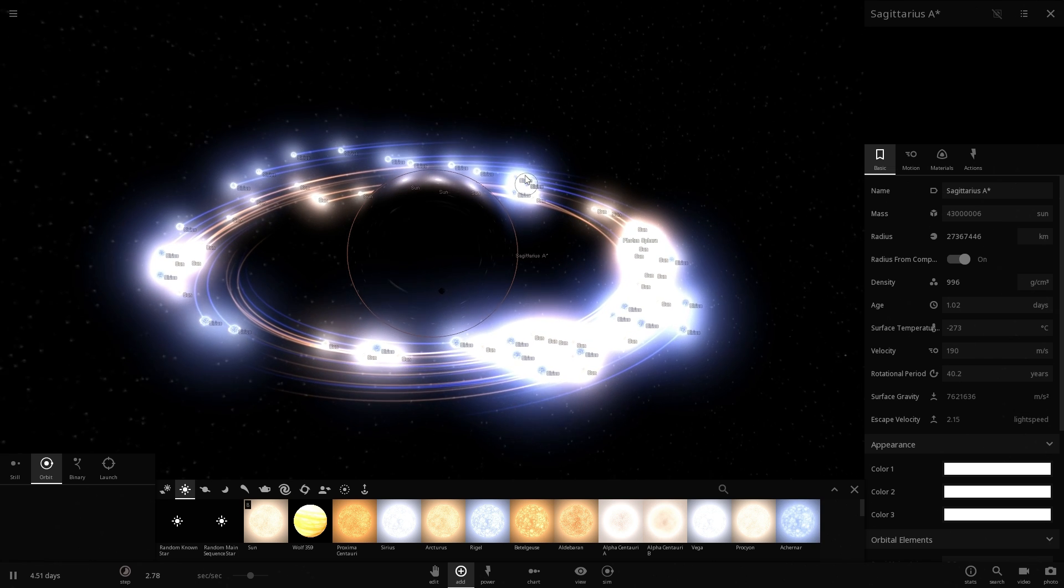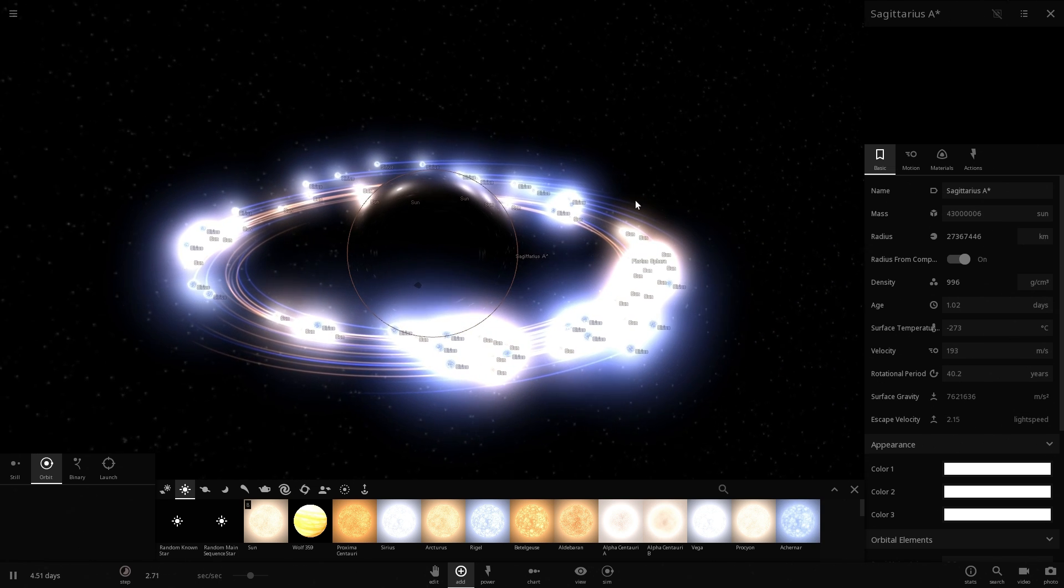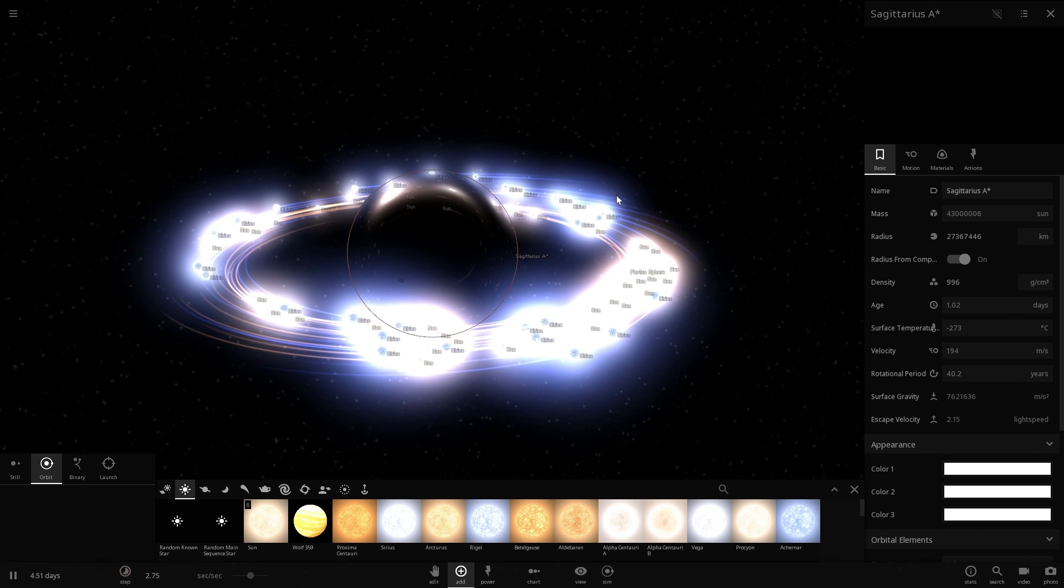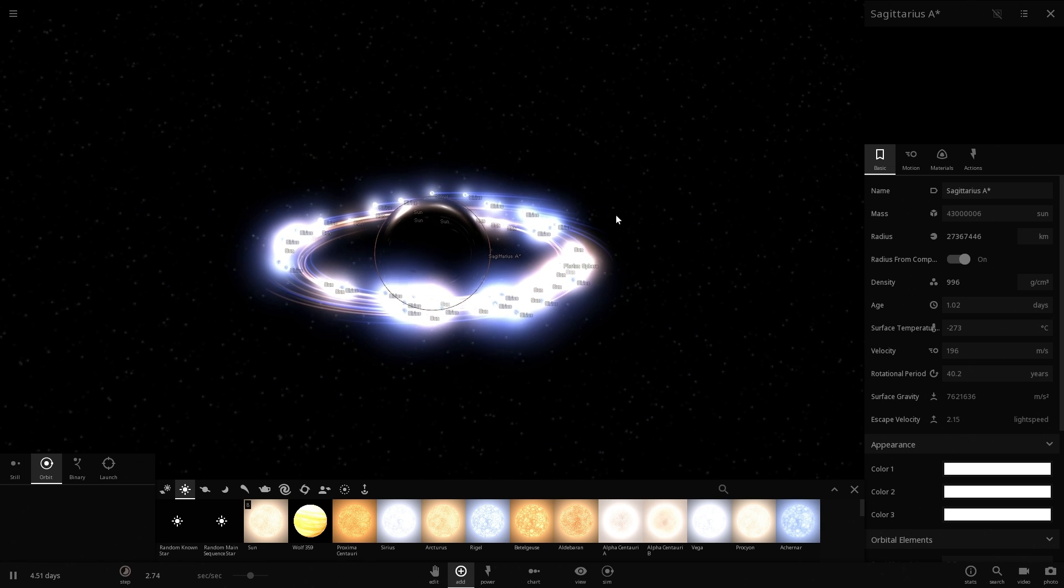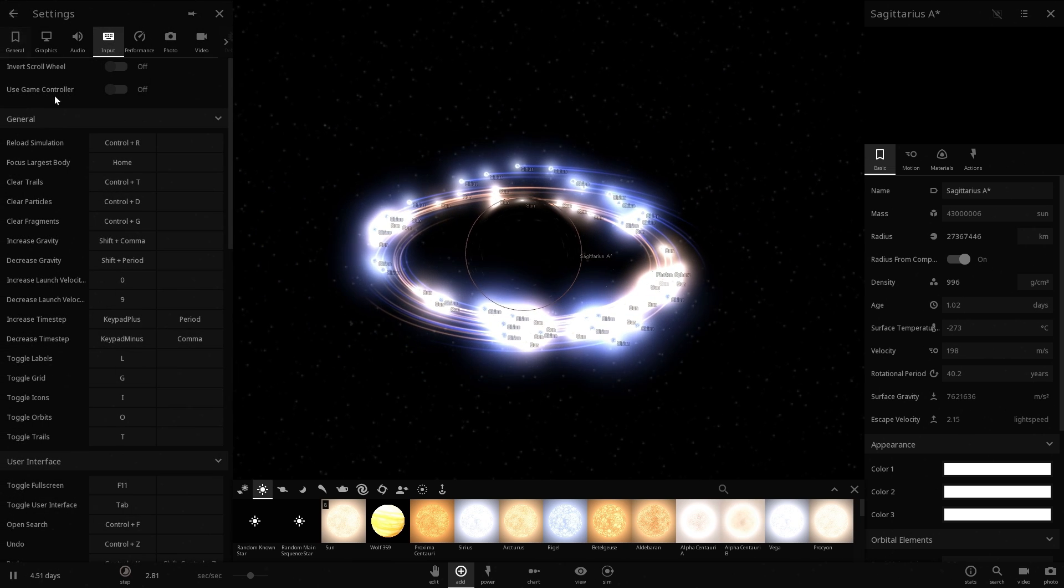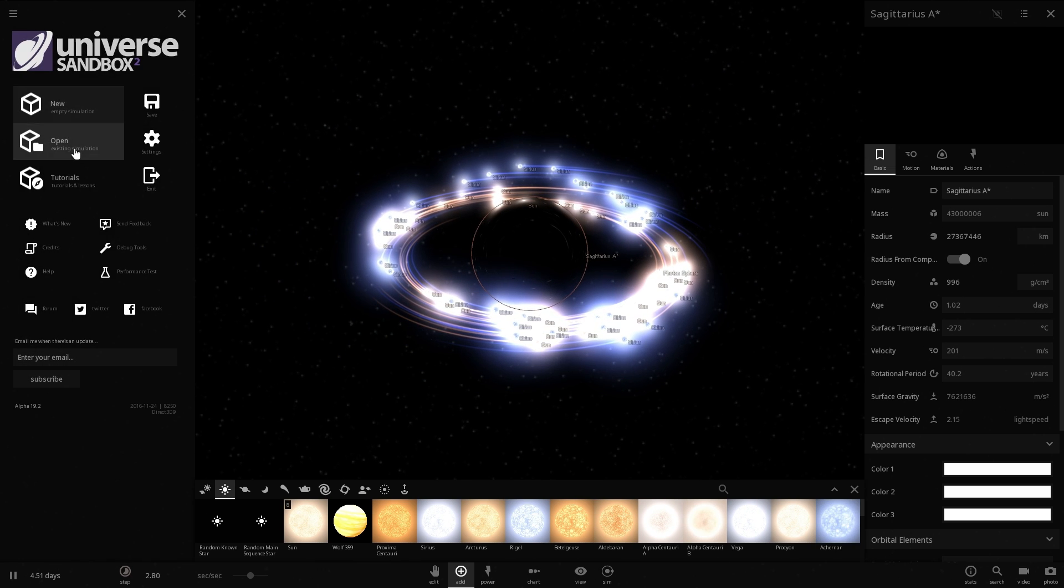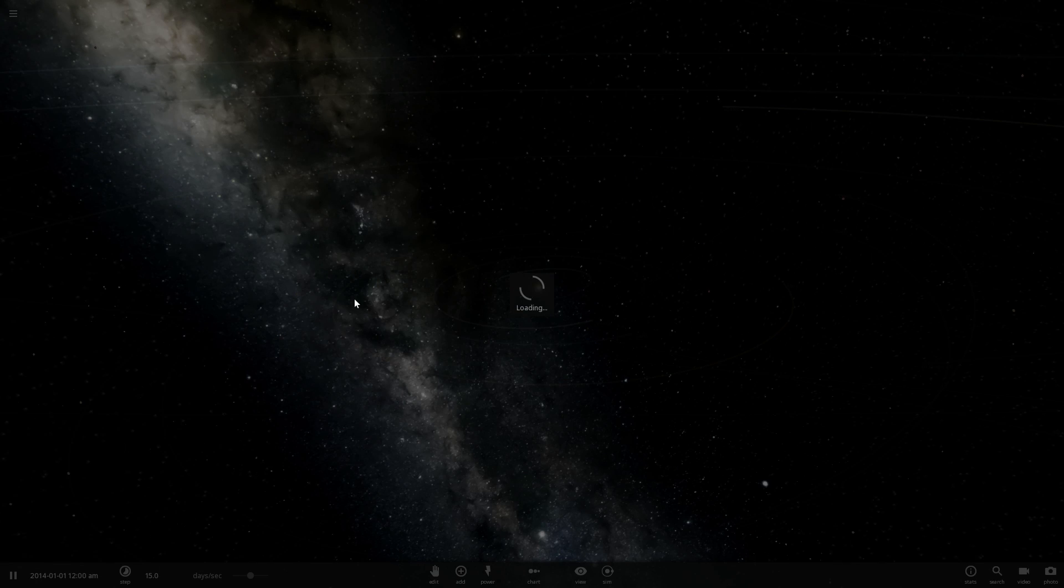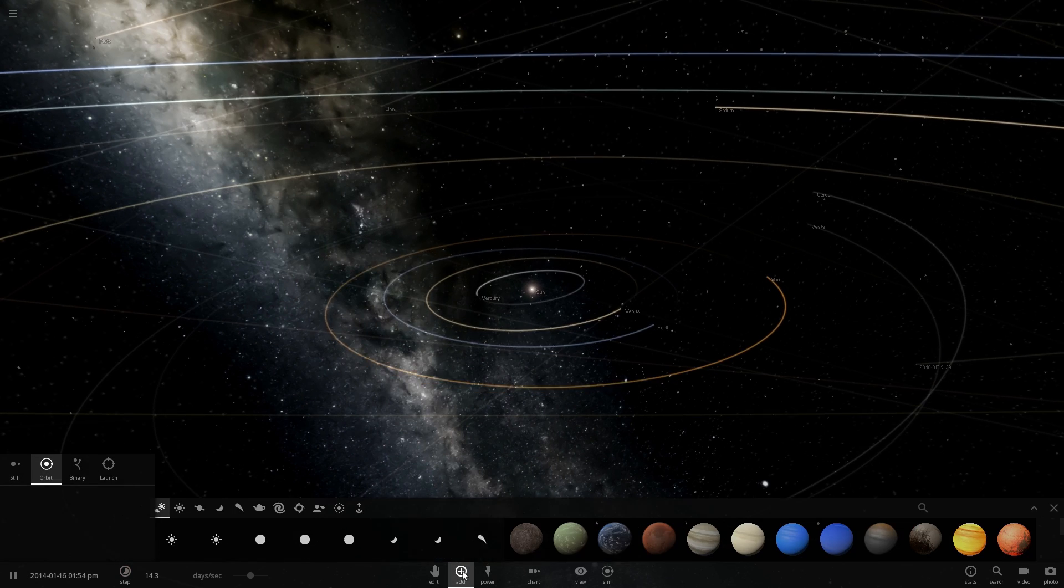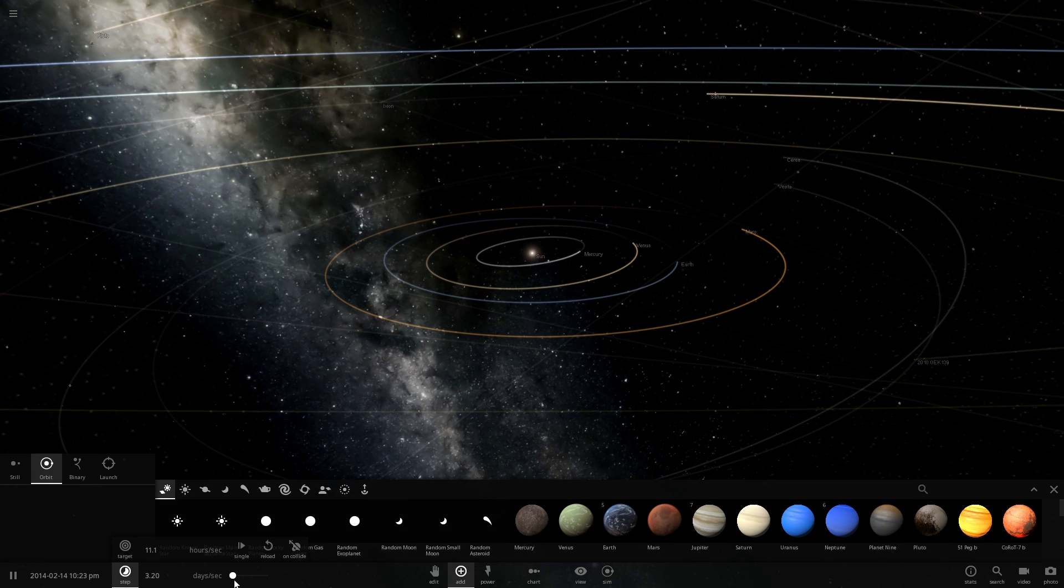And anyway so that's all I wanted to cover this particular video and hopefully you learned something from it and if you did don't forget to subscribe. Now I'm going to do as promised and go into the main simulation here and place Sagittarius A star right in the middle of our solar system just to see what happens.